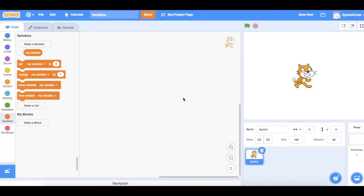Hello and welcome to Splotch Code. In this mini lesson I'm going to show you how to use variables, how to make them and use them within your games.